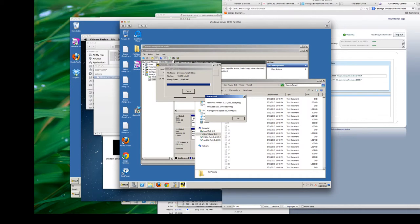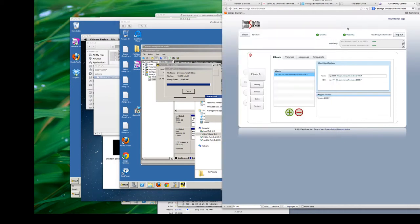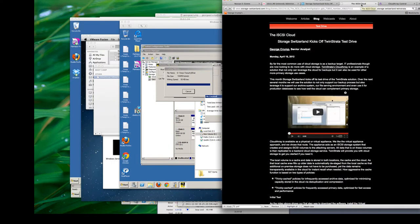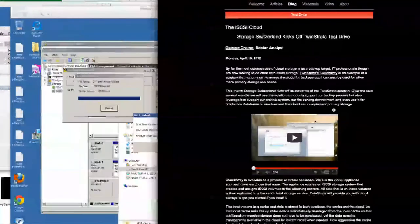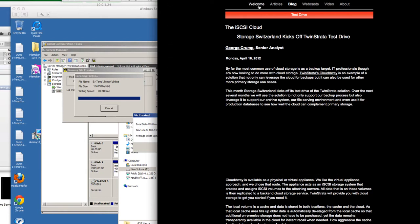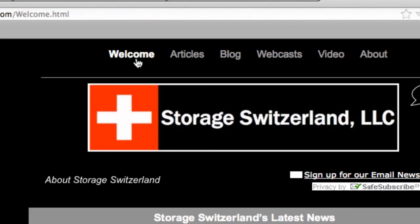So I would say all in all, very, very good initial start for our retest of the Twin Strata product. I'm very impressed, and I hope you'll stay tuned because I'm looking forward to putting the product through its paces even further. For now, though, this is George Crump signing out from Storage Switzerland.